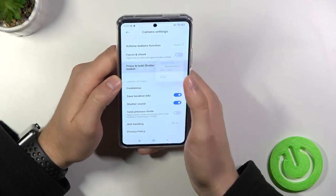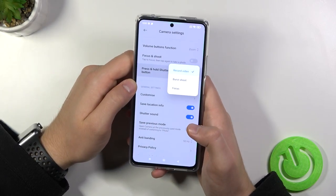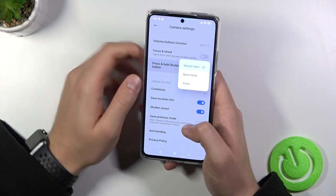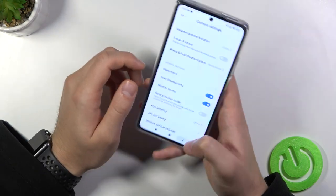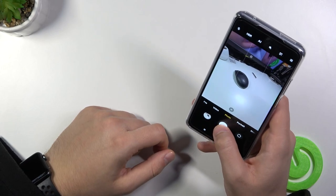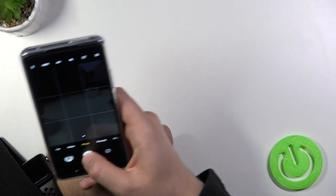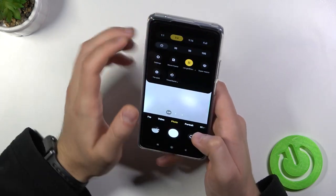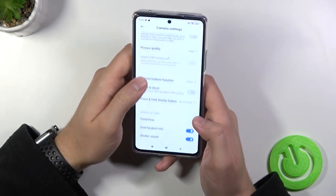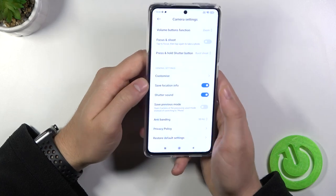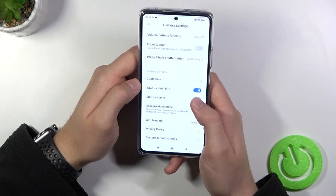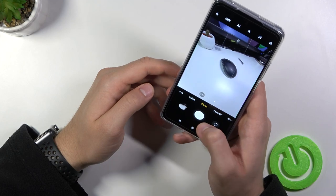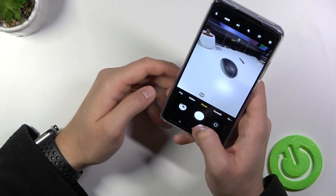You can also change function of the press and hold shutter button. We can record video or take burst shots. In this place we can turn off shutter sound. So right now when you are going to take a photo, it will be taken without the sound.